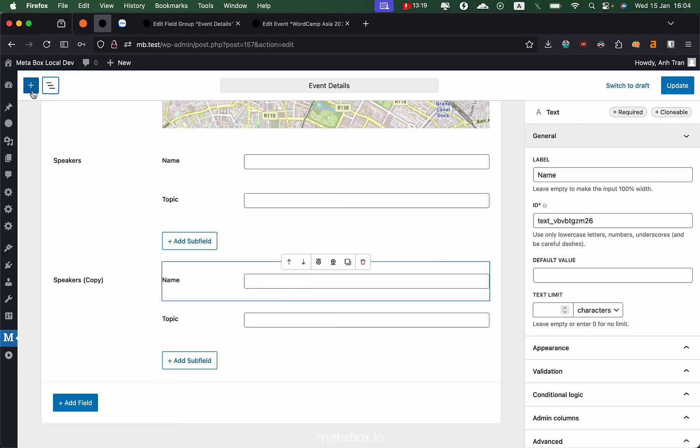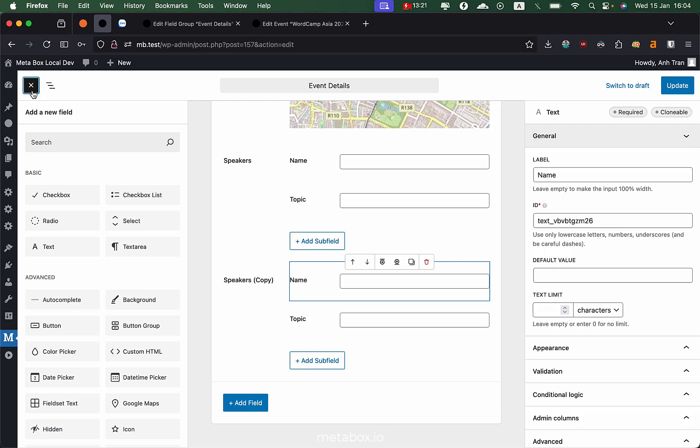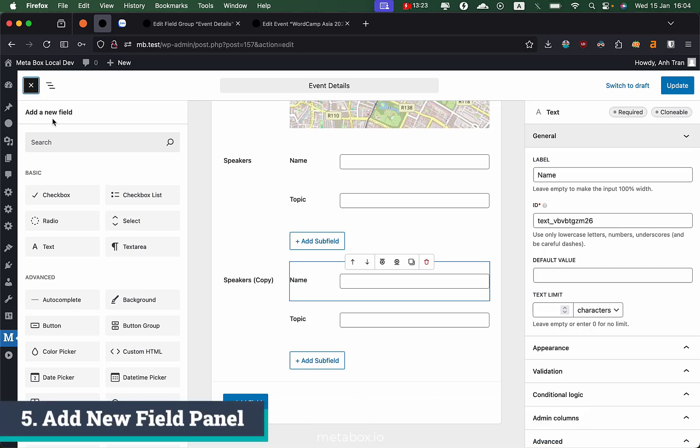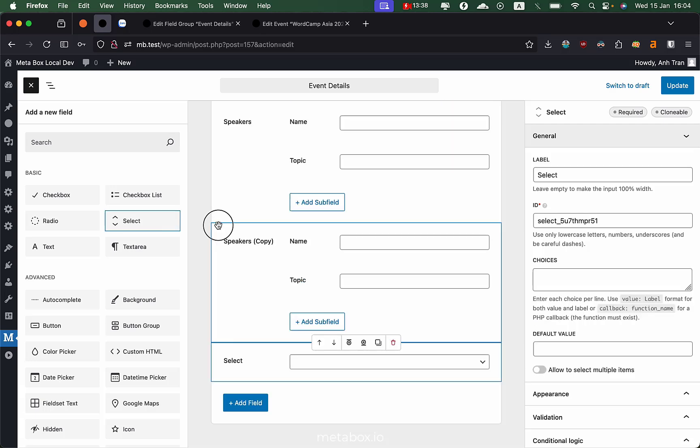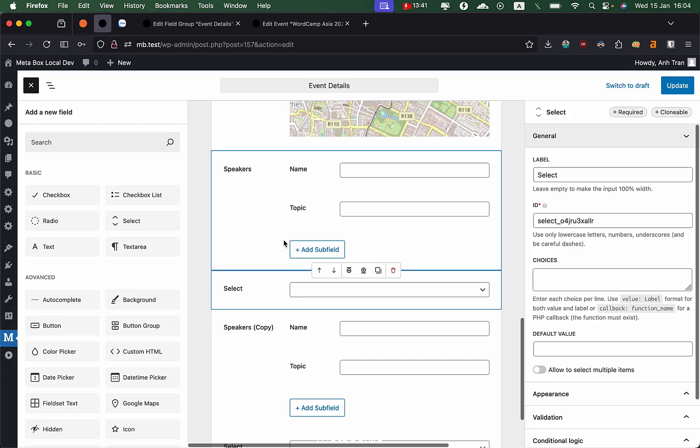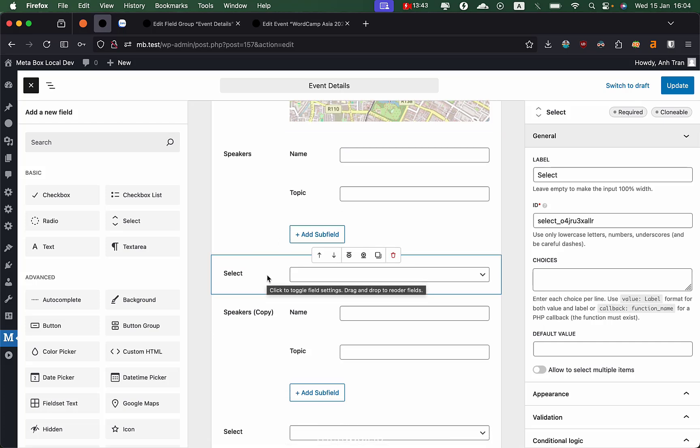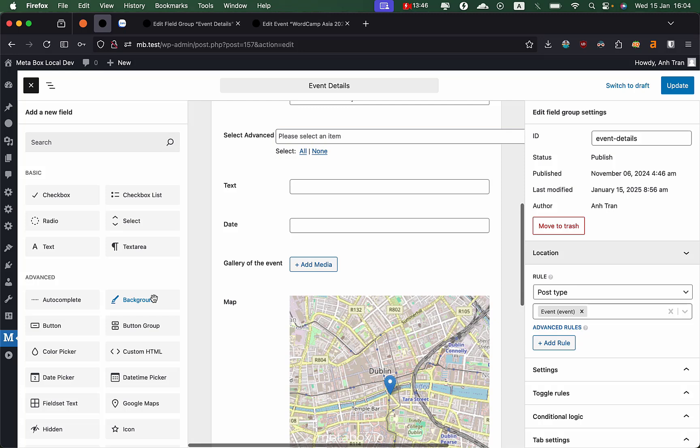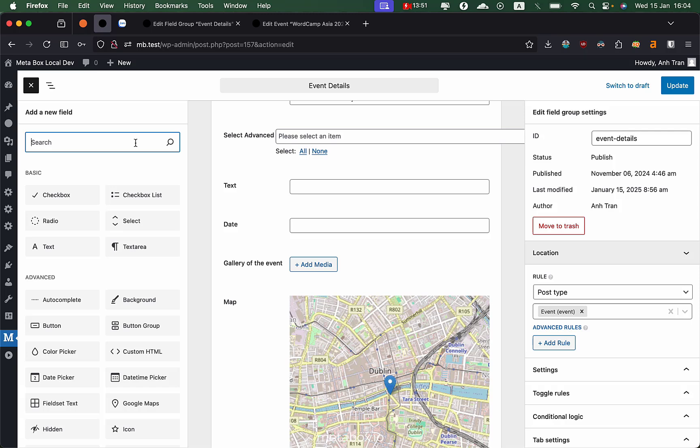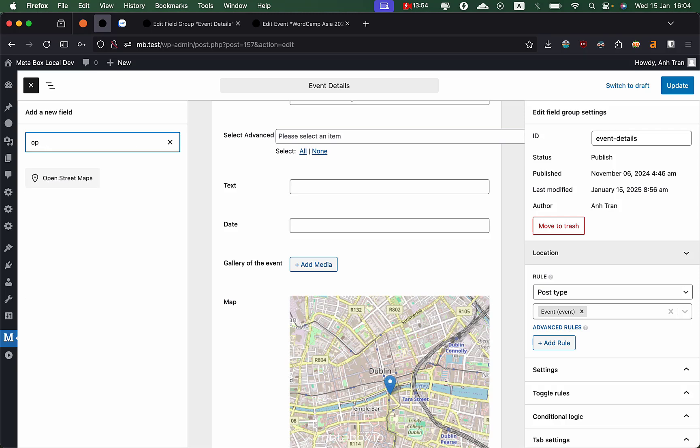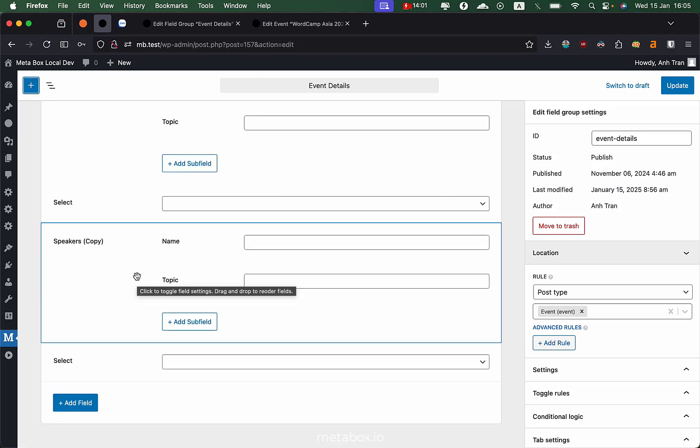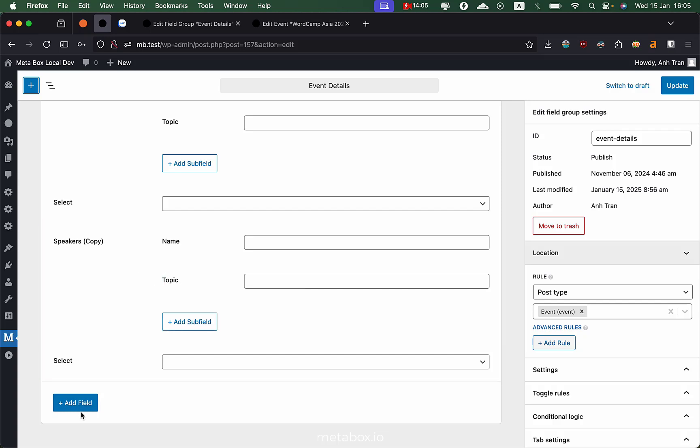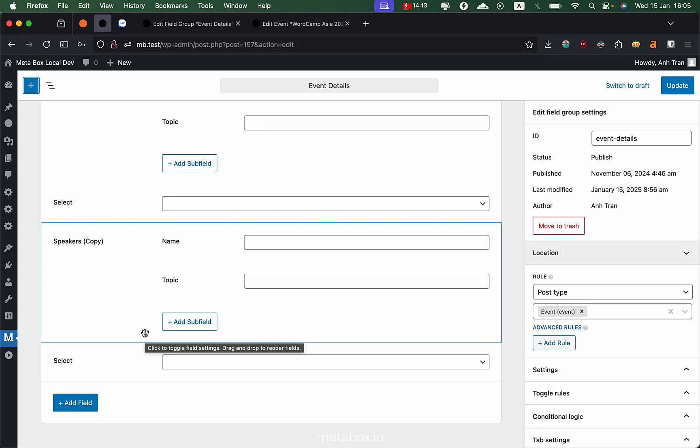A good thing about this version is the add new panel. For example, you have a speaker group here and you want to add a select field. You can drag the select field from the panel into that position and you can edit them. The list of subfields here is also available for you to search. For example, you want OpenStreetMap and you have it. In this version, we still keep all the add field buttons in context places like at the end of the list or inside a group, so you can add new fields quickly.